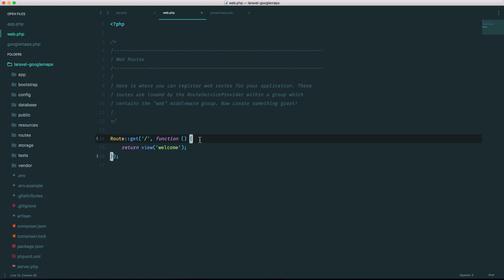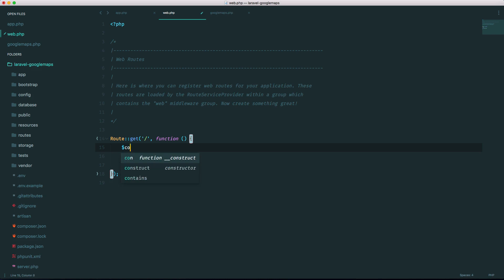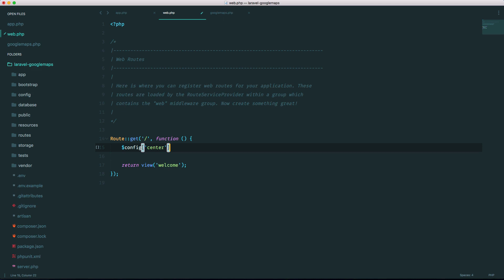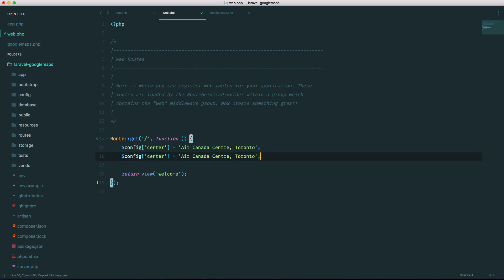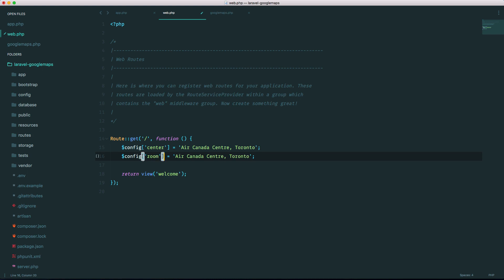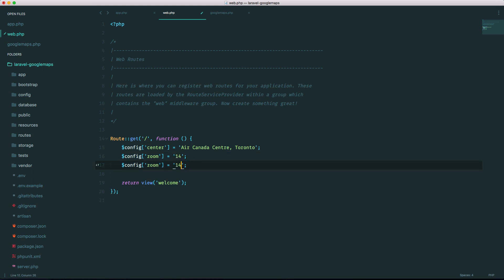Let's go ahead and start. So the first thing we have to do is set up some config and that is done using a config array. First we're going to set up the center of the map and I'm just going to use Air Canada Center Toronto. This is where our local sports teams play. The next thing we want is a zoom level so we'll have a zoom level of, I think the scale is 1 to 20 but we'll set it to 14.